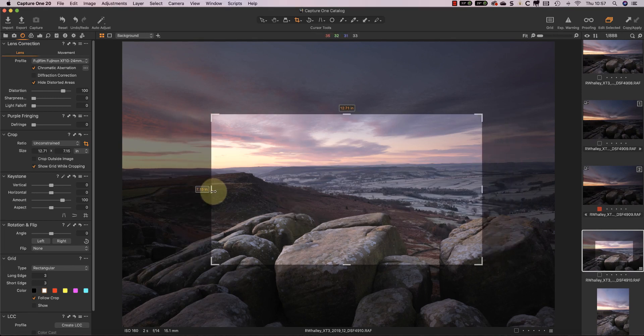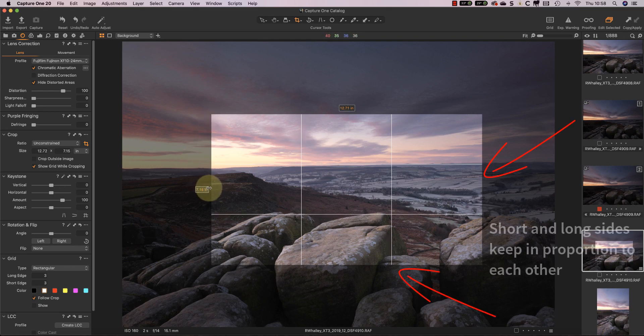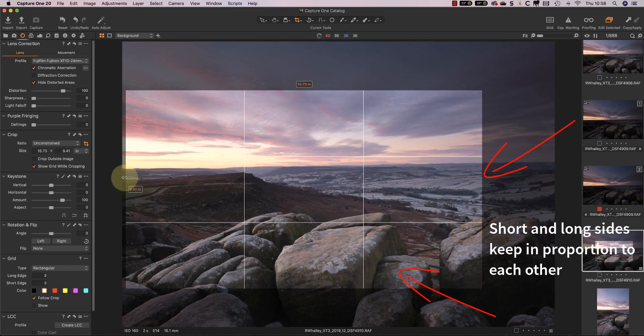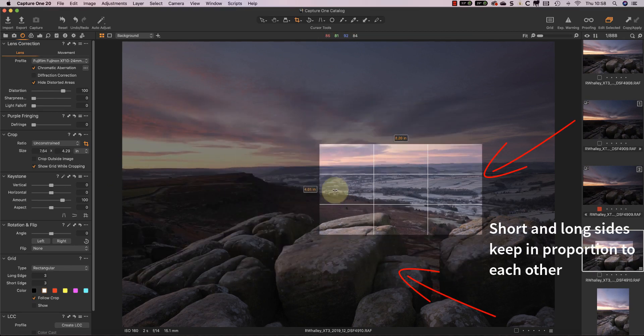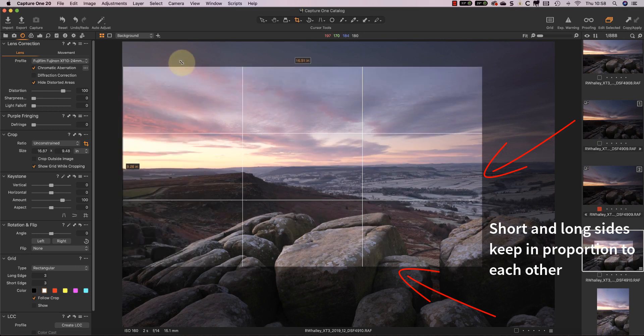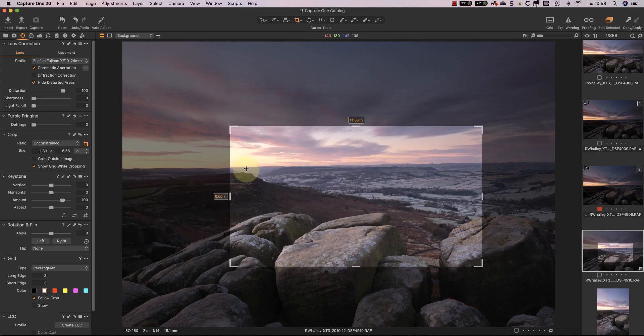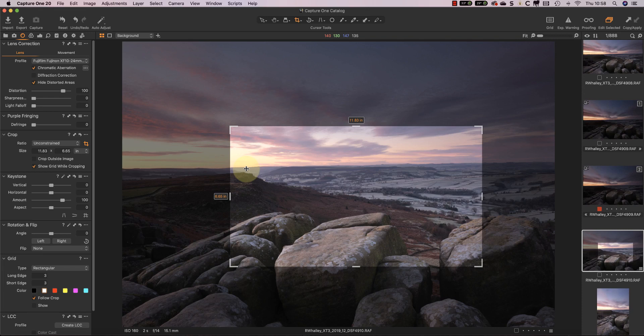The other modifier key is the shift key. Hold down shift whilst dragging the crop area and it locks the aspect ratio of the crop. You can even hold down both modifier keys together to lock the aspect ratio of the crop and crop from the center at the same time.